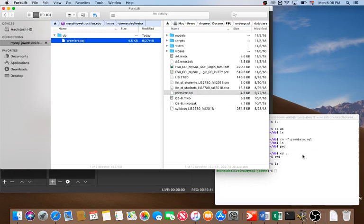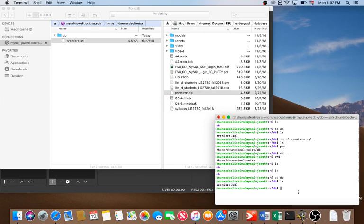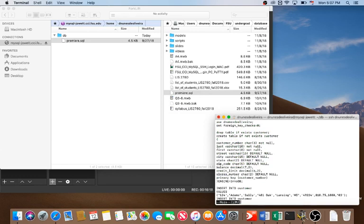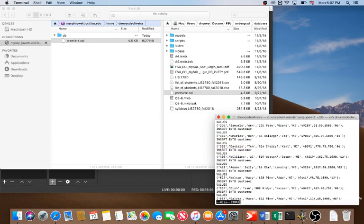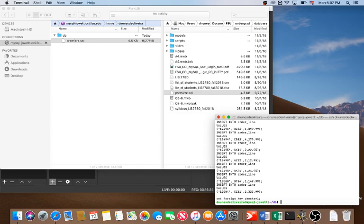Back in the terminal, I navigate into the DB folder and list its contents — and now I can see my script file is there. If you want to check the content, you can use the 'more' command to display it. Hit the space bar to continue scrolling since it freezes once it fills the screen. It is the same Premiere SQL script file.